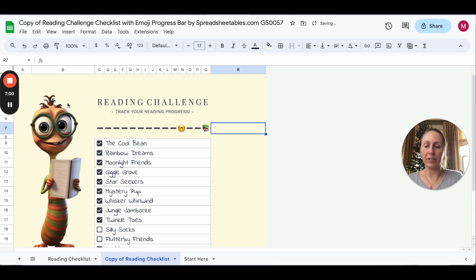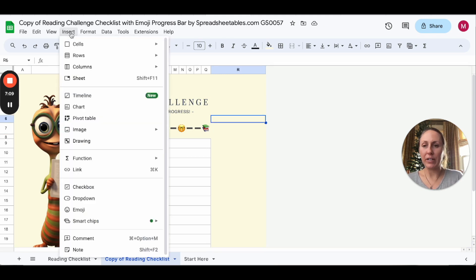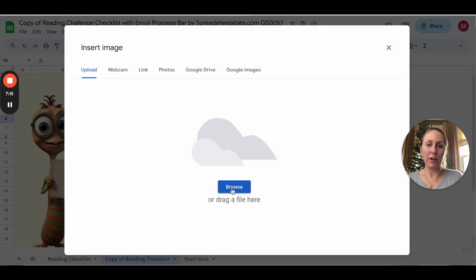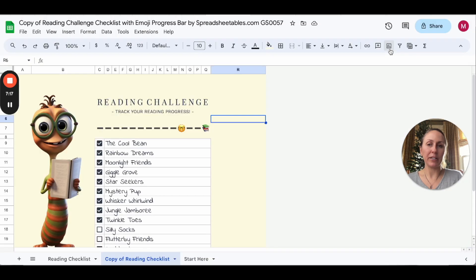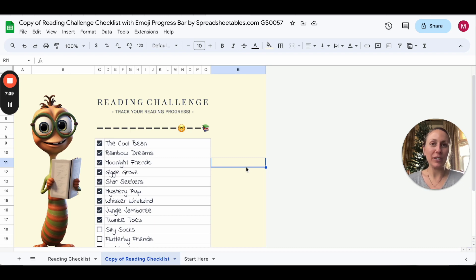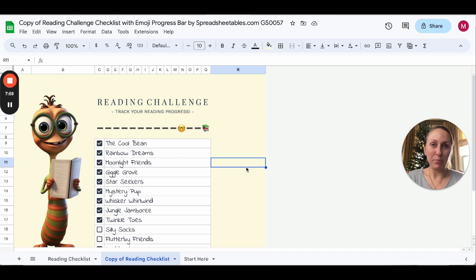To put images in, go to Insert, then Image, and this one is Insert Image Over Cells - then you can browse your computer and put something in. I love adding clip art because if you're not skilled with complex formulas, putting in fun clip art really elevates that spreadsheet. It can also be really appealing for kids, homeschooling programs, and family-oriented spreadsheets.